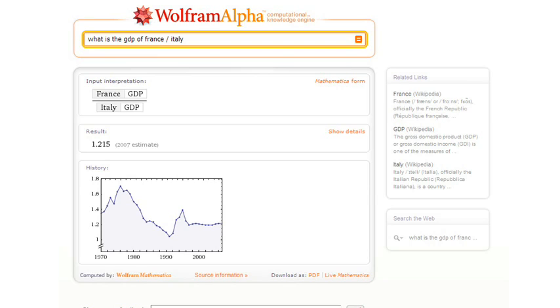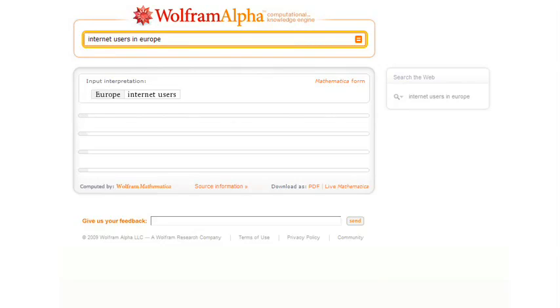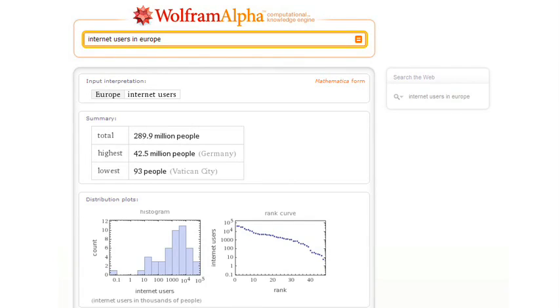Okay, let's try something different. How about internet users in Europe? Now Wolfram Alpha is going to take what it knows and summarize it for us with a table and some graphs and so on.